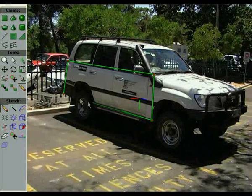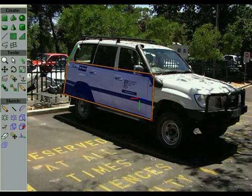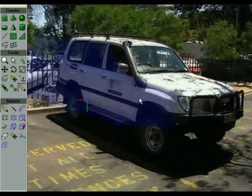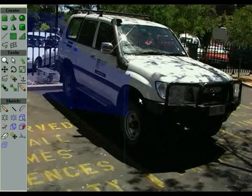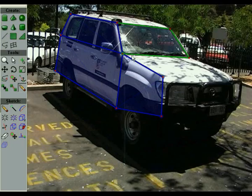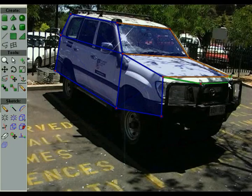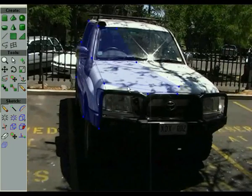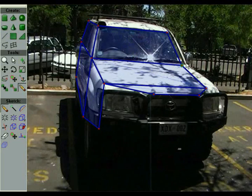To begin, we start roughly tracing out the basic structure of the car in one image. An initial 3D model is generated, as we can see when we move to another frame of the video. In this new frame, we can adjust the model and trace more structure.